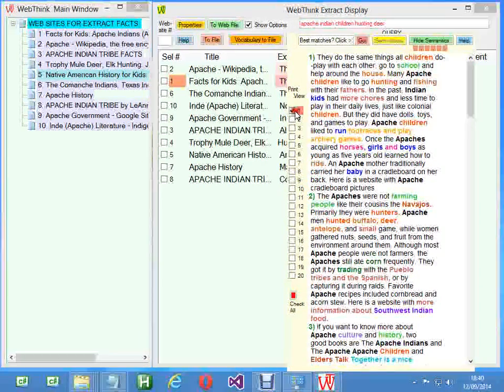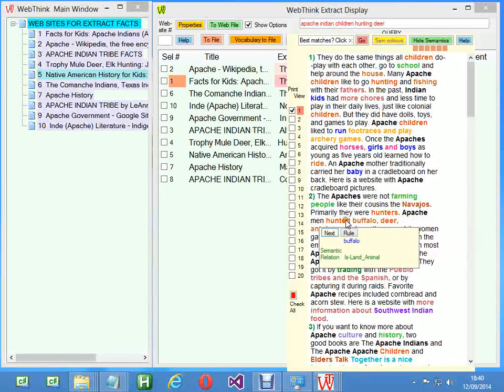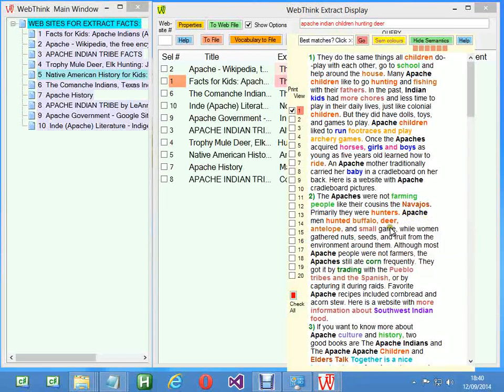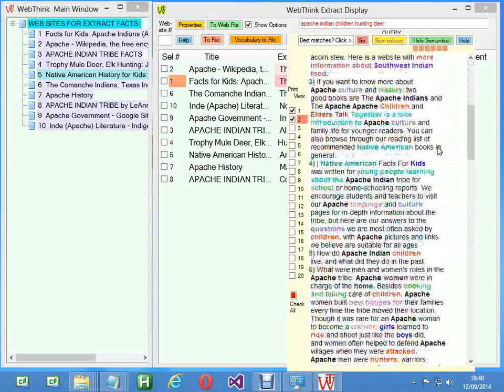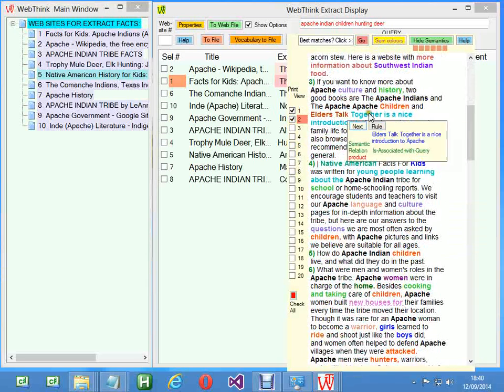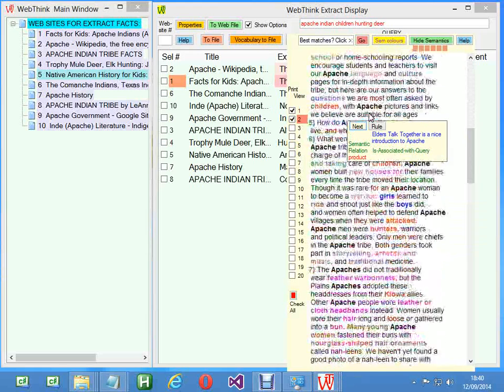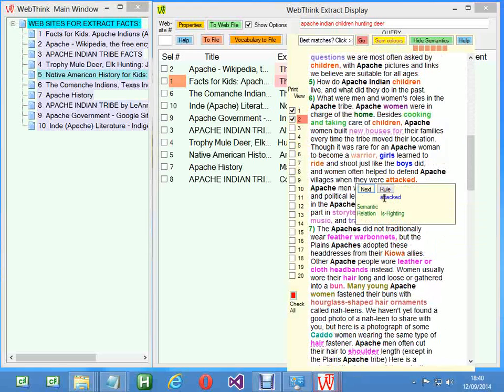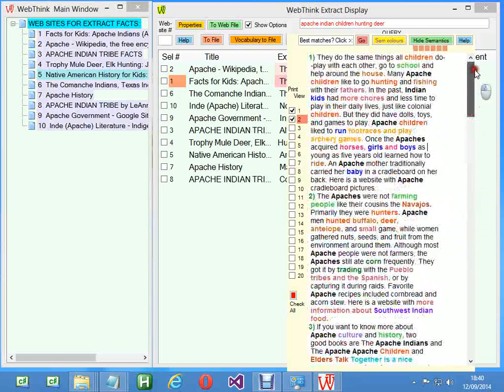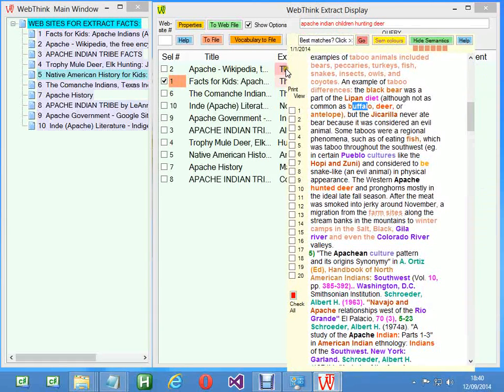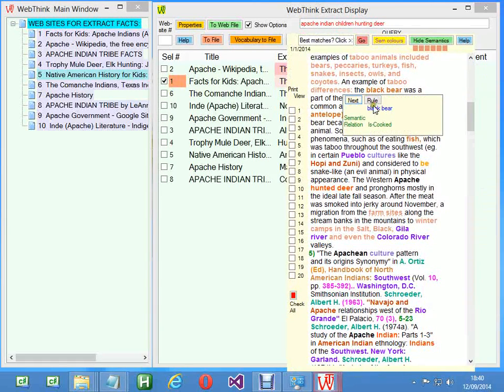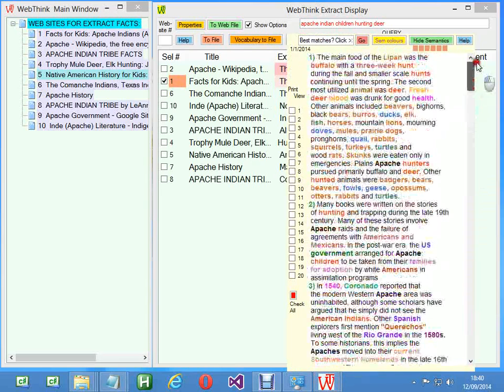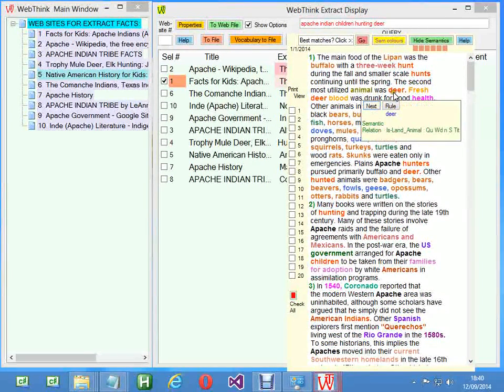'Primarily there were hunters, Apache men hunted buffalo, deer,' and we've got deer up in the query, so I'll pick that one. If I click in there my wheel will work. 'Apache children, elders talking together'—not really, those are the two relevant ones. Is the one above that in ranking any better? Well, we've got buffalo there which is quite nice. 'The second most utilized animal is deer,' so I like that one. I think that's close to the query.